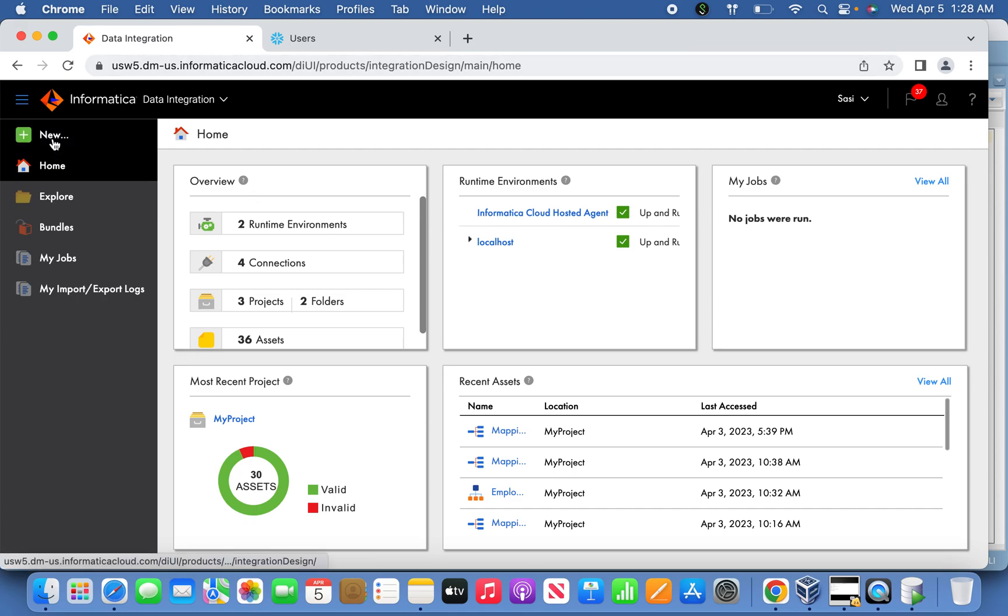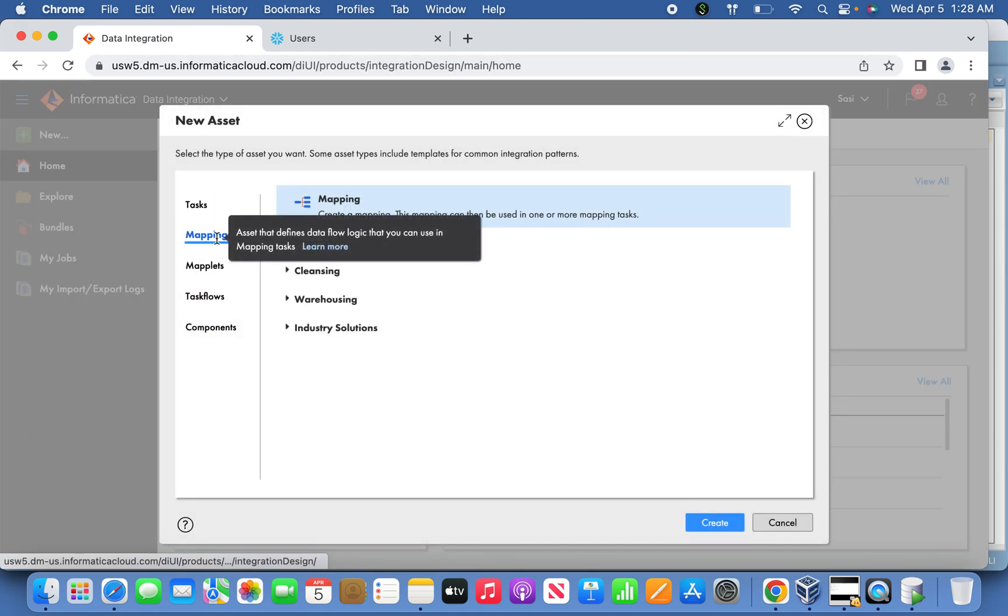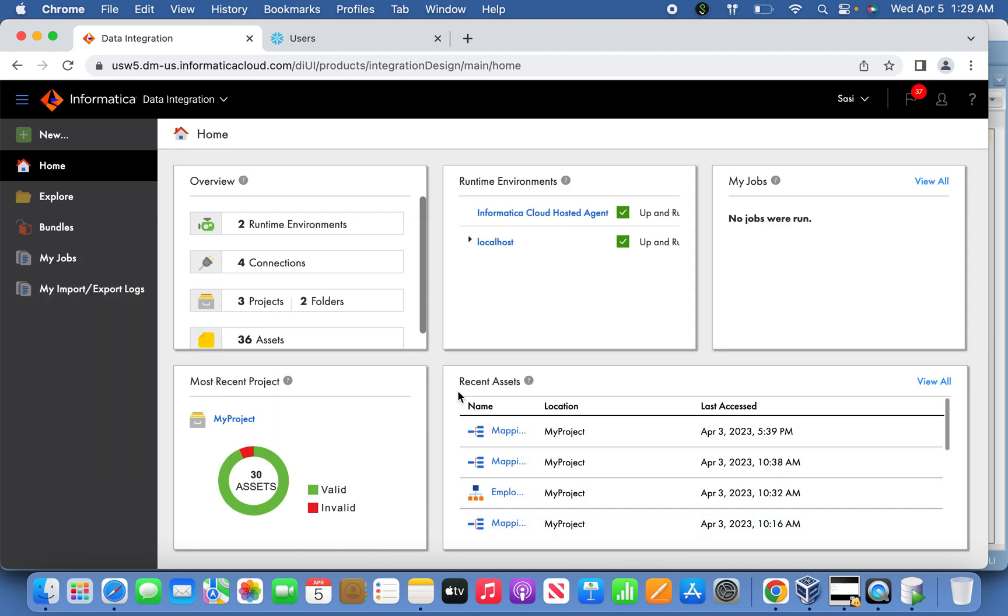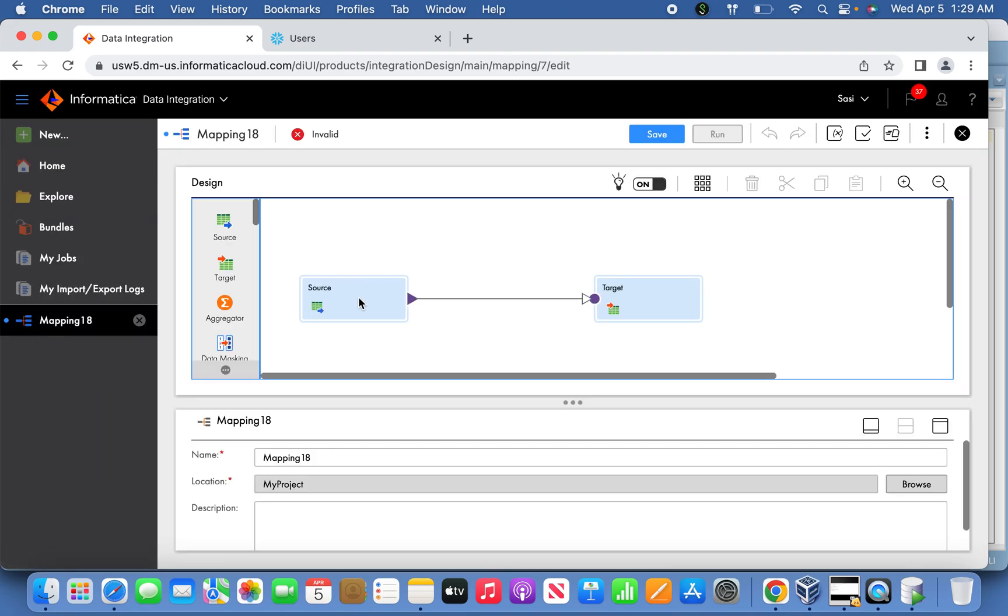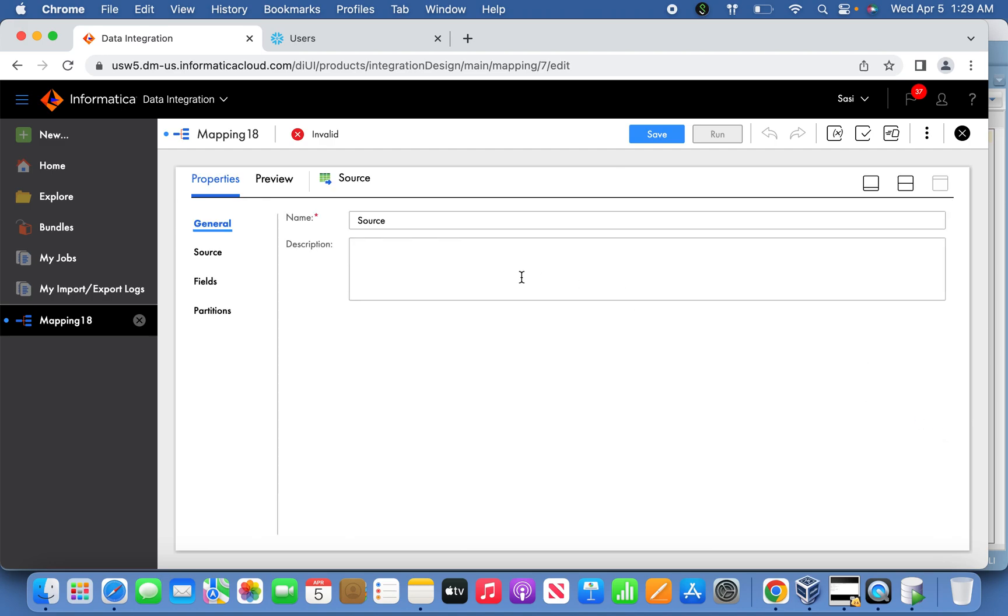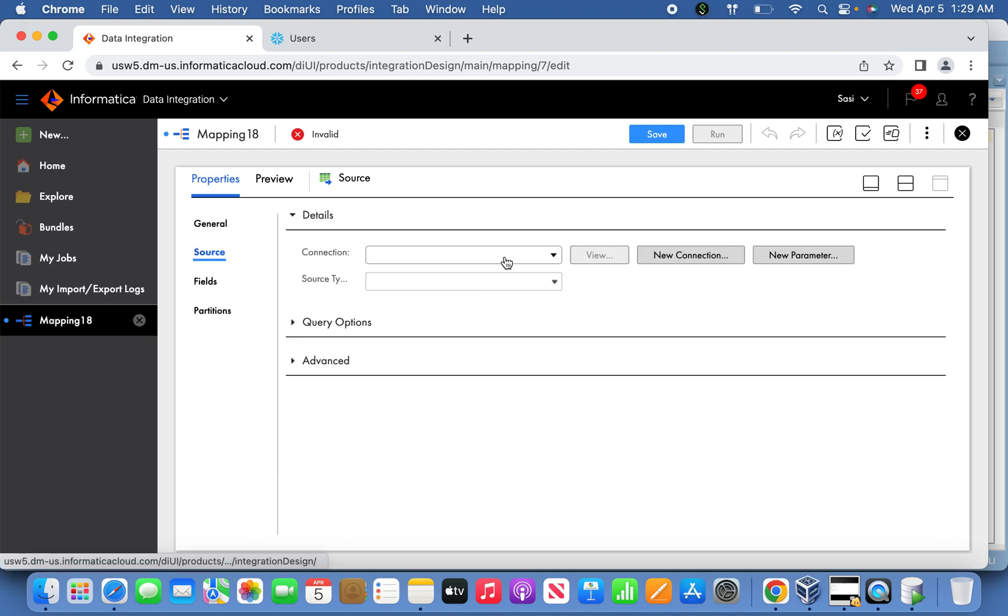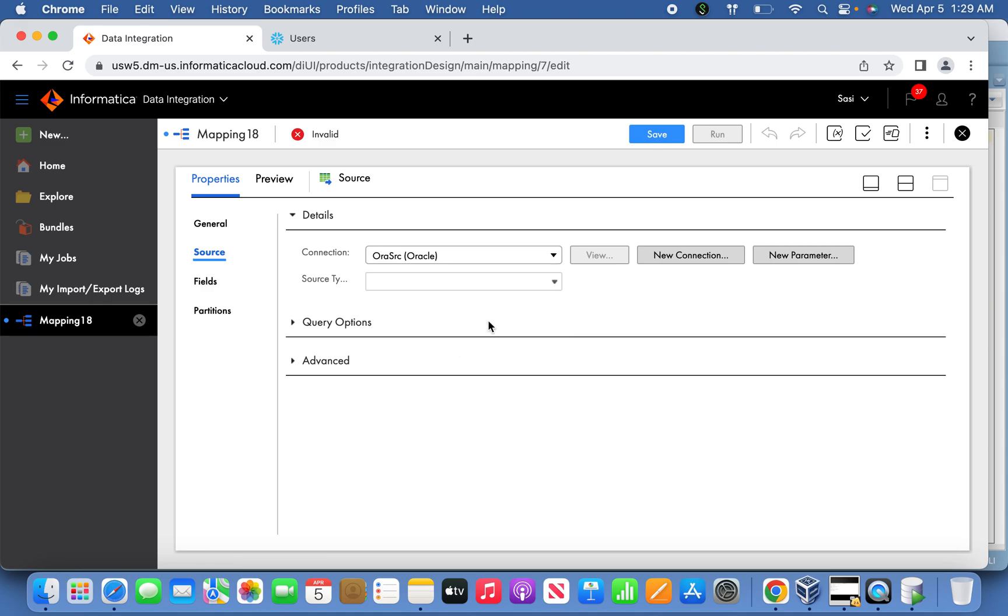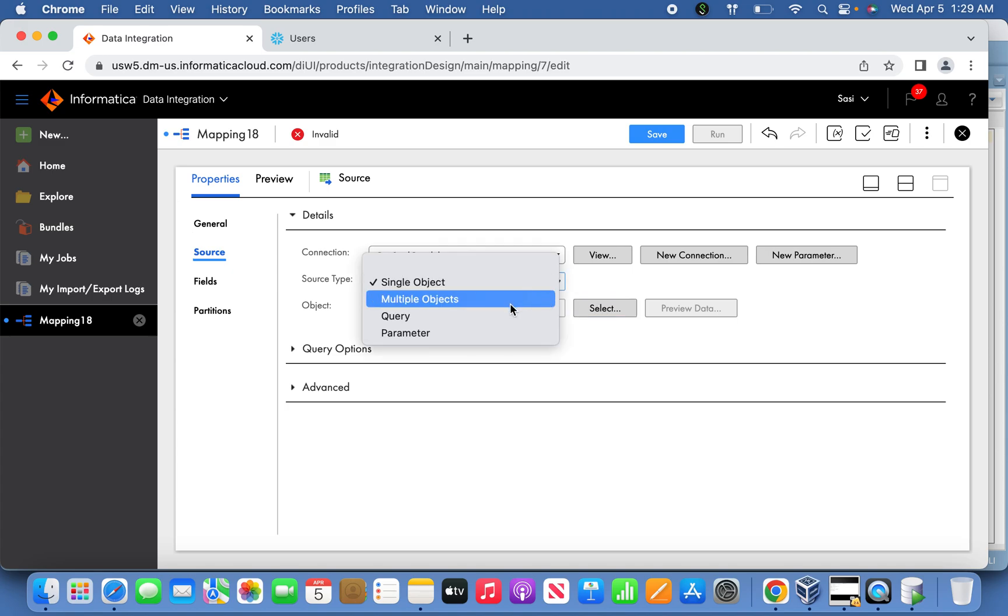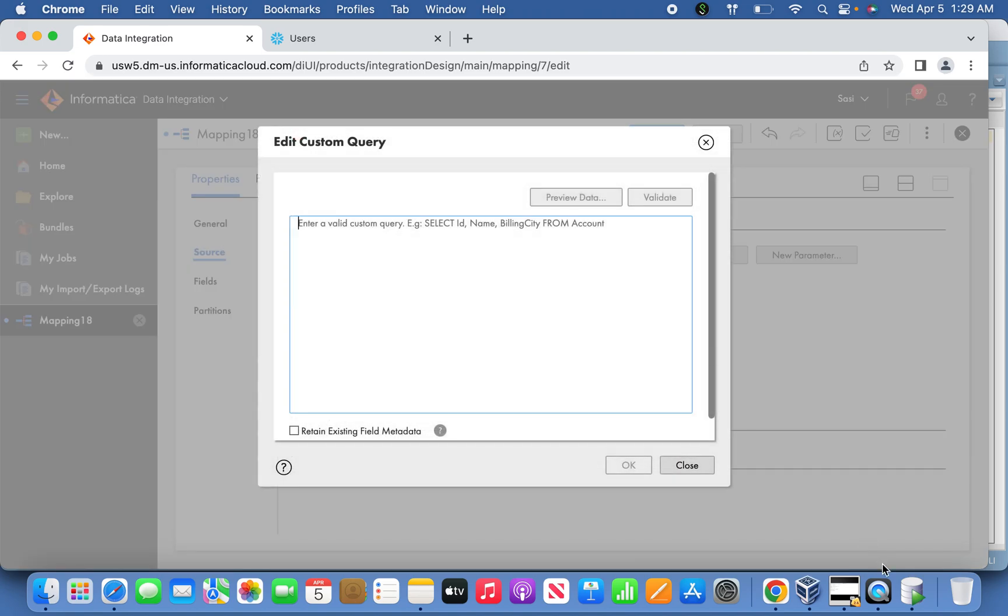Simply go to New and create a mapping. Oracle source, and here what I'm going to do is define the query: SELECT * FROM Employees.